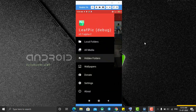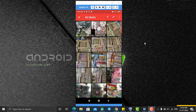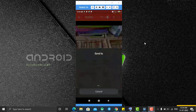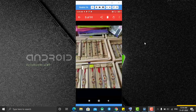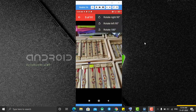Let's go to All Media and select an image. As you can see, the image viewer has many options at the top — you can share this image, delete it, or rotate it using the rotate option.